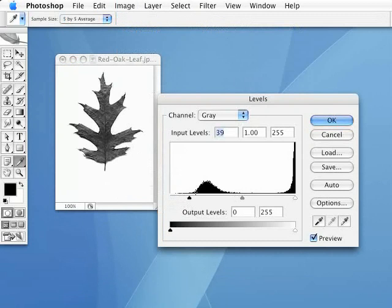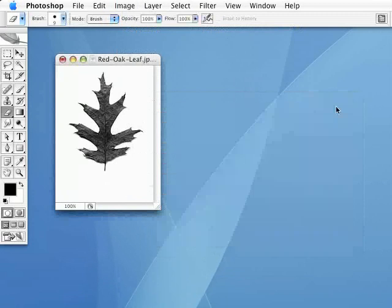Making that just a little bit darker. Not too much, though. I want to maintain some of that detail in there. We'll hit OK.